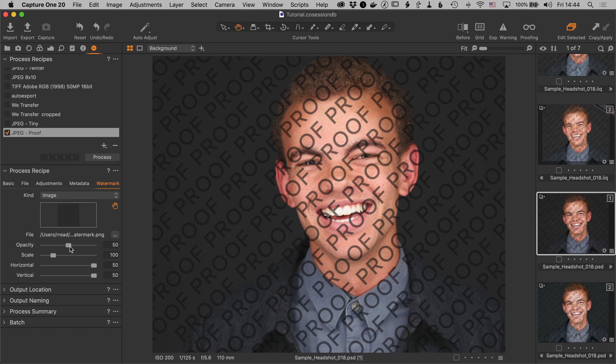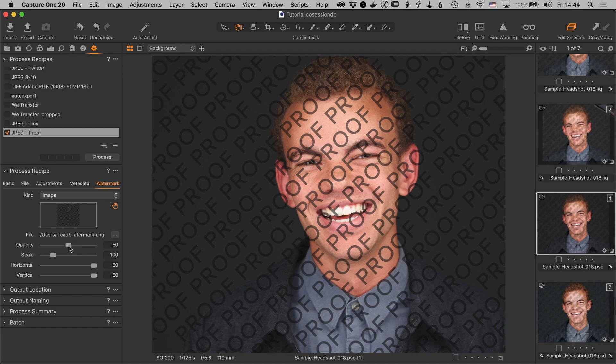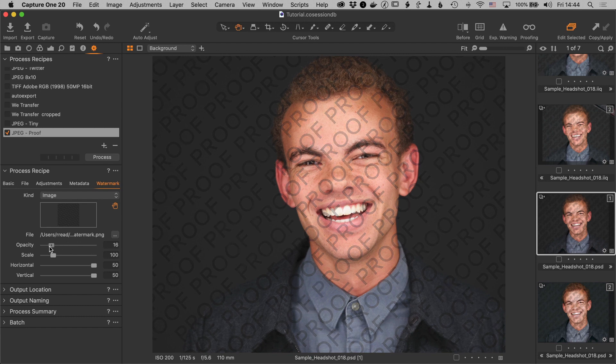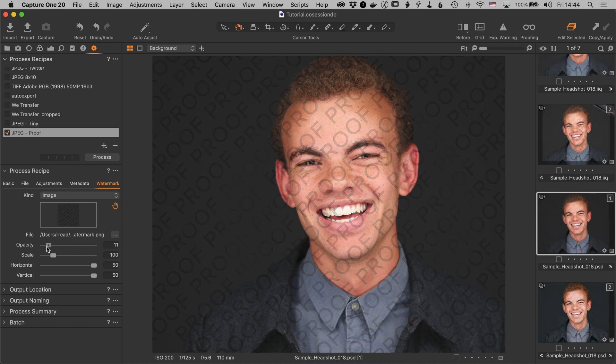Now that's very distracting but the opacity is currently set at 50. We can reduce that here to maybe 10, 11, 12, you know somewhere around there. Whatever really looks good.